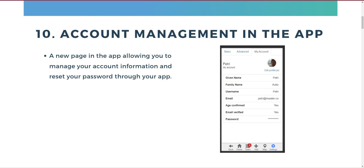Let's get started. Let's start with the app, with number 10: account management in the app. There's a new page in the app that allows you to manage your account information and even reset your password through the app. Go to the settings tab and then pick 'my account' from the top. It's very useful for enumerators who don't interact much with the portal and want to manage their account details right there in the app.